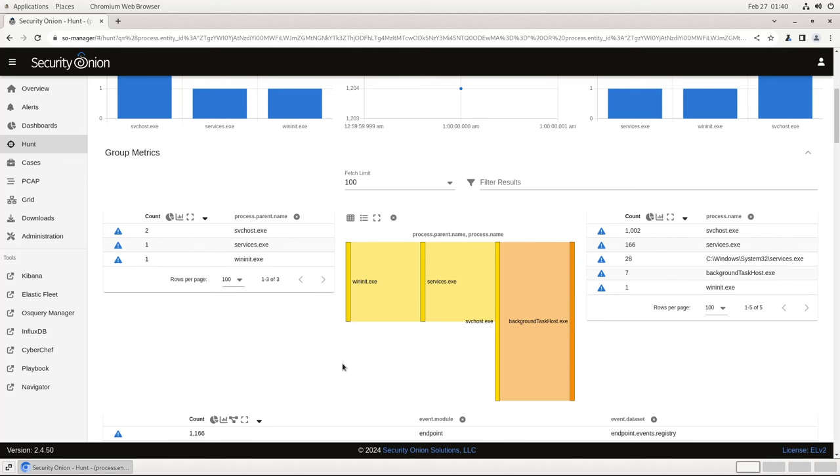In addition to the process dashboard, there are also pre-built dashboards for host network and host file logs, which are just as easy to use when drilling into the data. Just a point I want to mention, all of those network logs are generated with community IDs, which means you can pivot easily from a Suricata alert or a Zeek log directly to the endpoint process that generated the suspicious traffic.